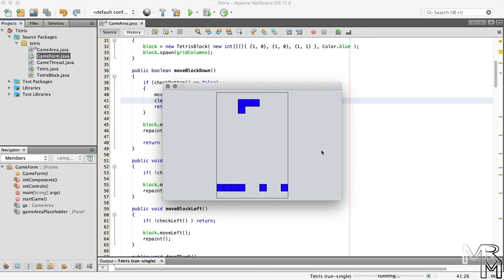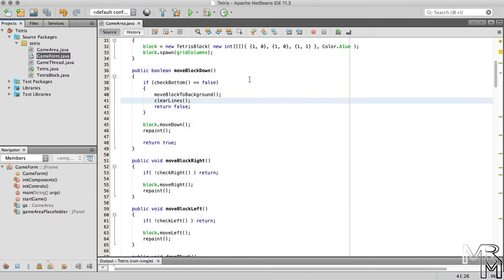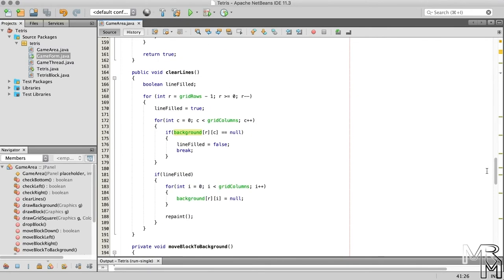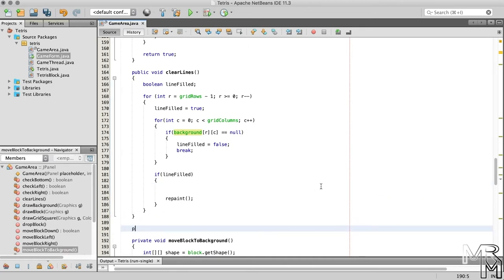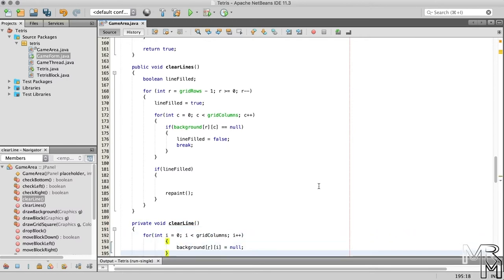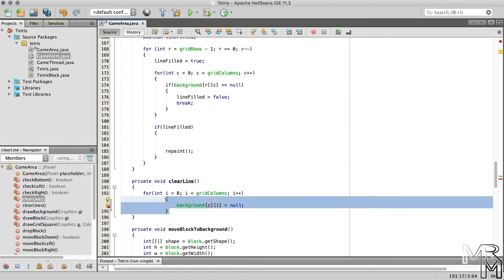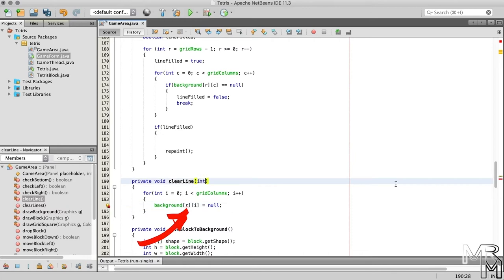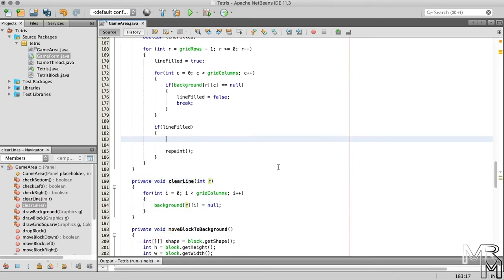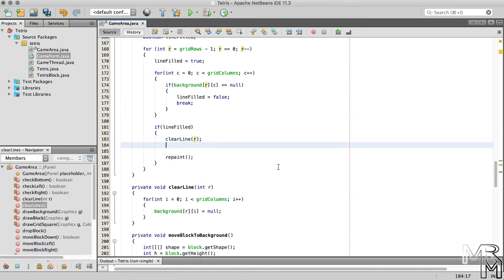Now we need to make our game shift everything above the cleared line down to close the gaps. But before that, to keep the clearLines method from growing too big, let's split it up into parts. First, let's move the line-clearing part into a separate method named clearLine. We also need to give this method the number of the line it needs to clear, and call it inside the clearLines method. Now below the clearLine method call, let's call another method named shiftDown, and pass it the variable r as a parameter. Let's declare the shiftDown method.